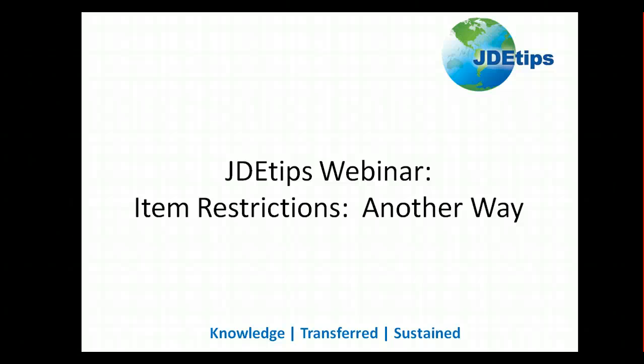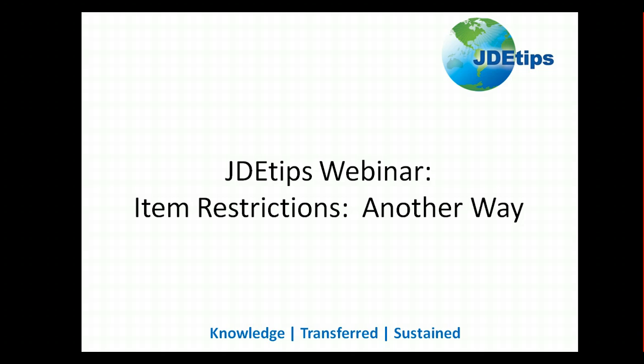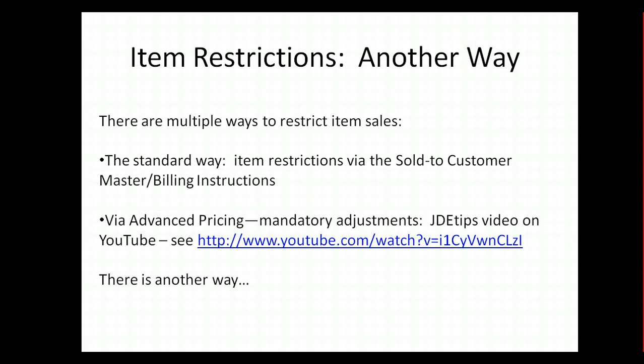Hello and welcome to this issue of JDE Tips webinar. In this webinar we are going to talk about item restrictions and in particular another way that we can do it. The two ways that you may know about are the standard way using the item restriction functionality via the sold to customer master.